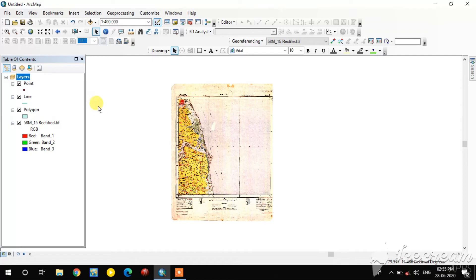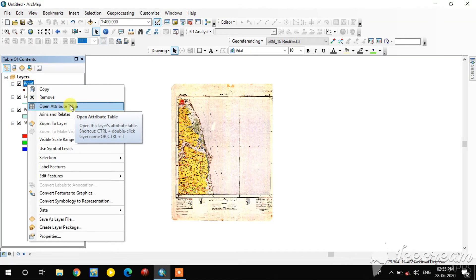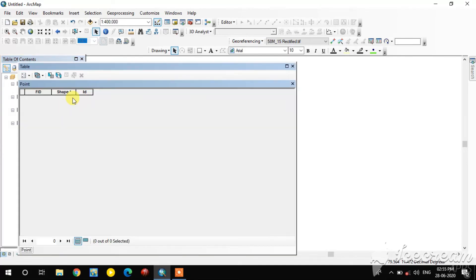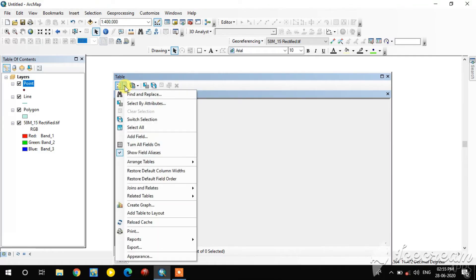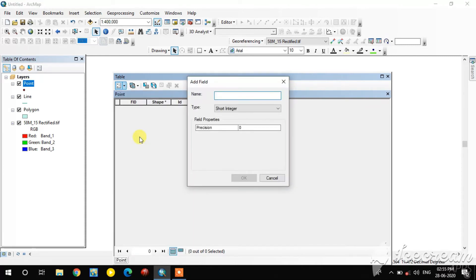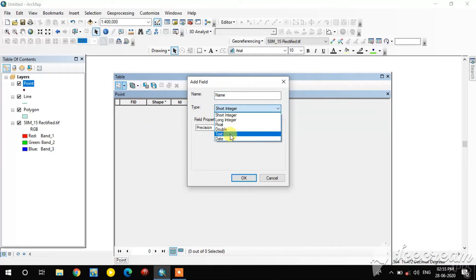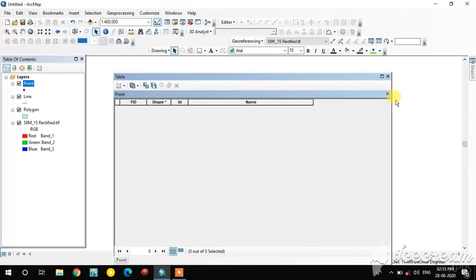Before editing, we need to create a field in the attribute table of these shapefiles. I open the point shapefile's attribute table. In the left corner, select the Add Field option from the drop-down button. Give the name as 'name' and select the data type as Text. Click OK — the field is created.